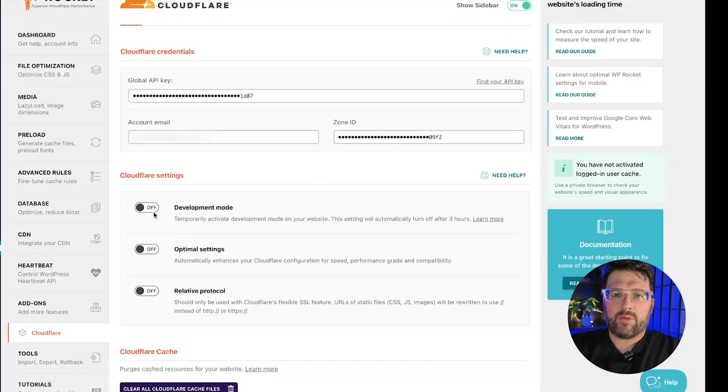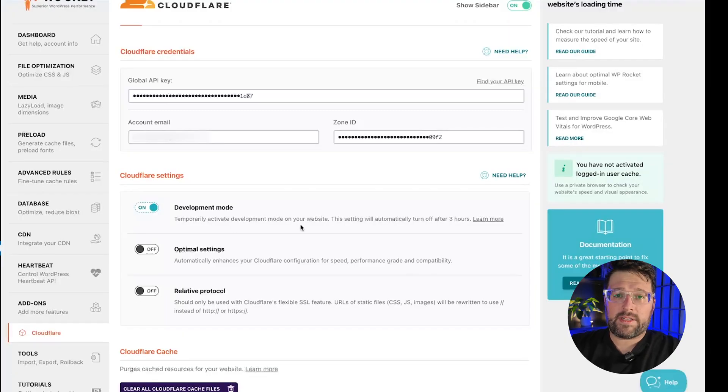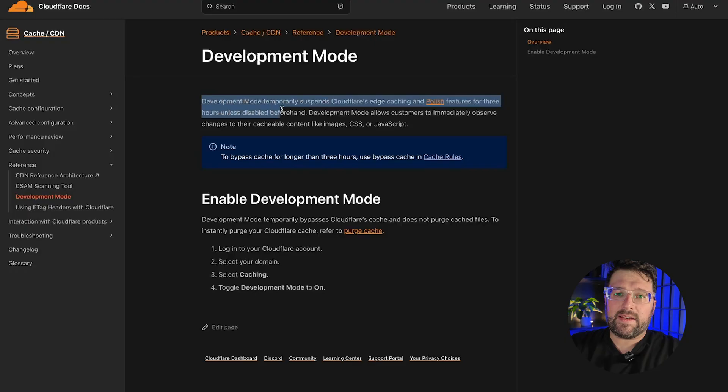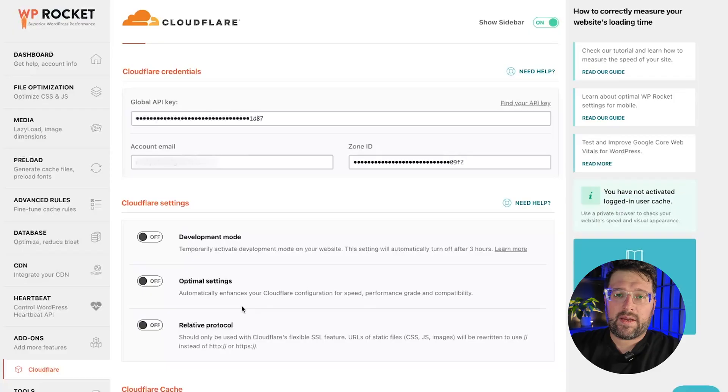The main purpose of the add-on is to give you some convenient controls without having to leave your WordPress dashboard. Here's what you can do directly from the add-on instead of logging into Cloudflare. Enabling development mode pauses Cloudflare caching for three hours. This is handy if you need to debug something.